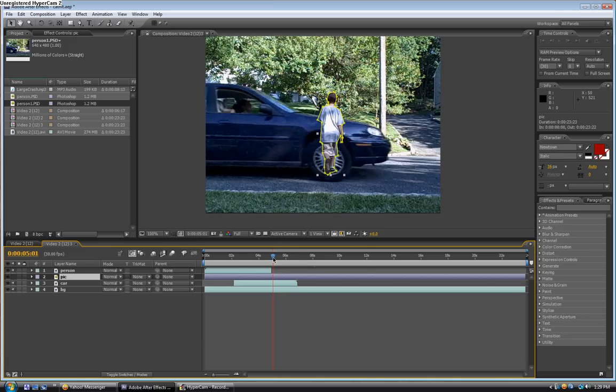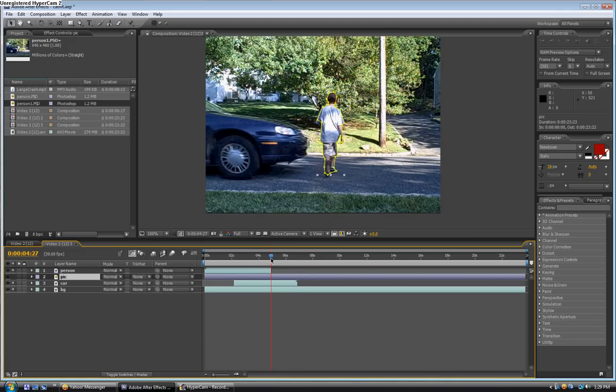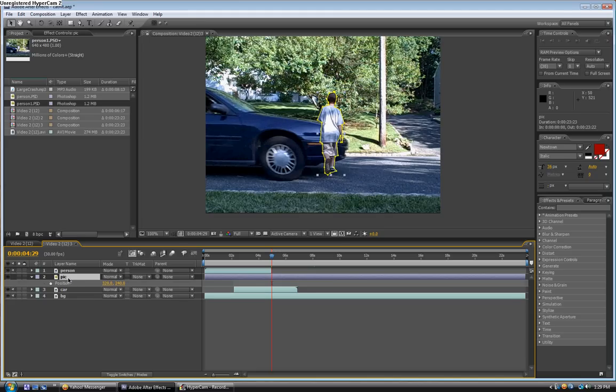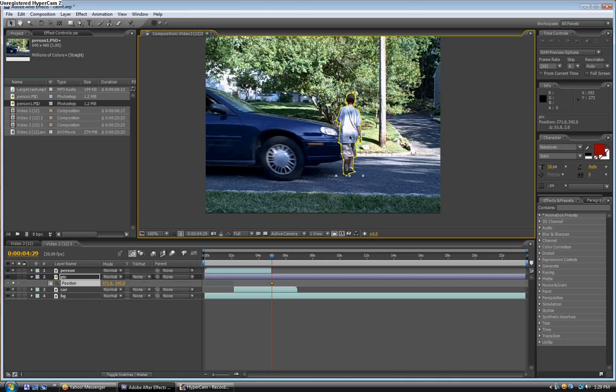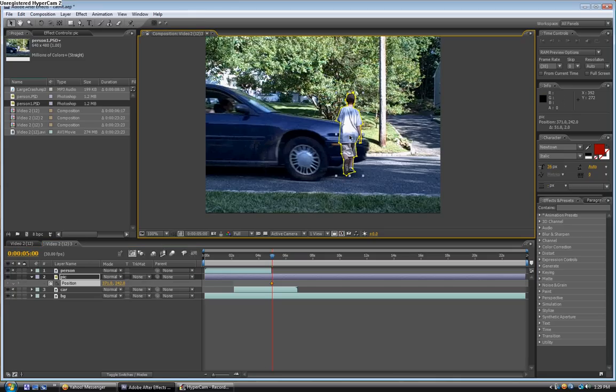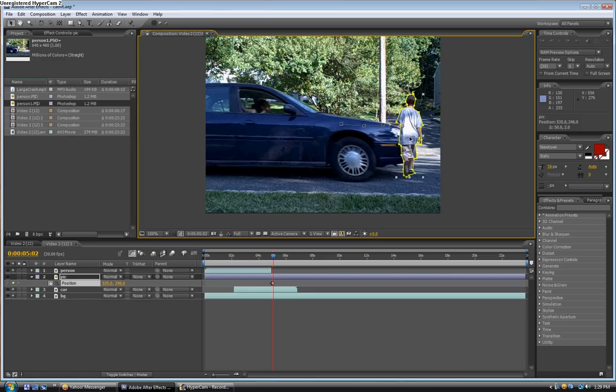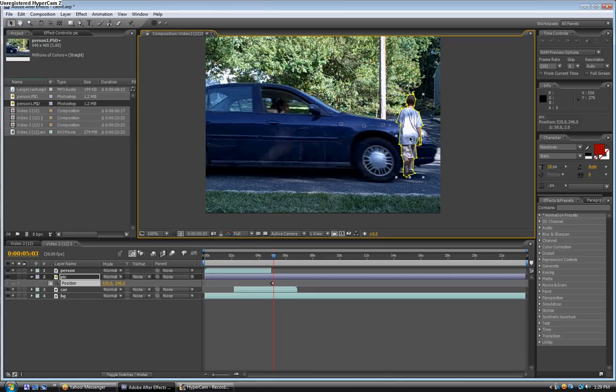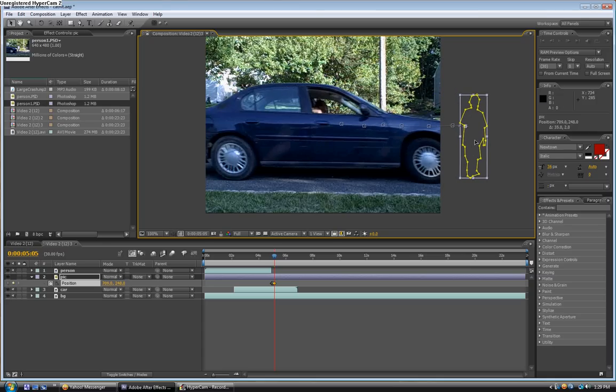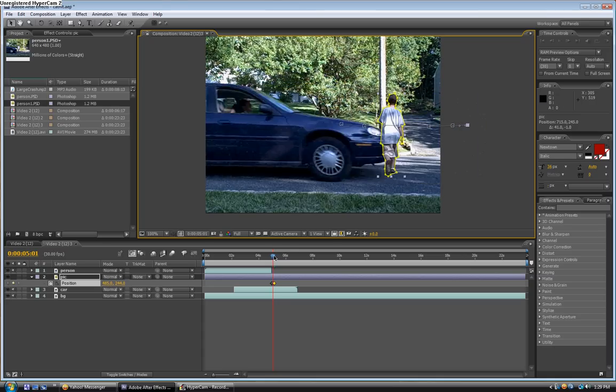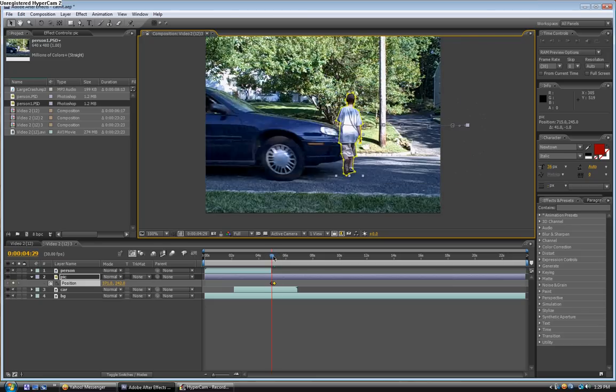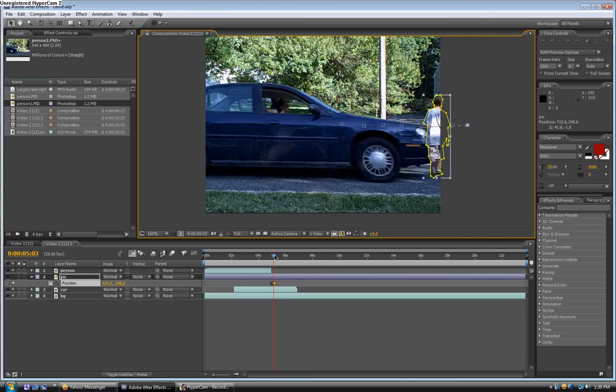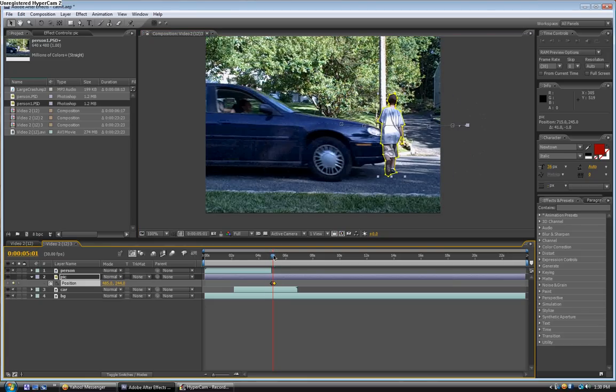And go to the spot right after the person layer disappears. And then click on the pic layer. Press P for the position properties. Then press the stopwatch. Now you're just basically going to move him as if he's following the car. As if he's getting hit. You can hit page down to go down a frame. And then just drag him along the car. So there, now you can see he's getting hit. Except we're not done because he's like a block of wood. He's not bent over.